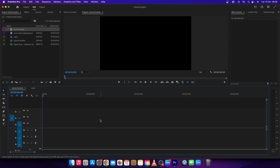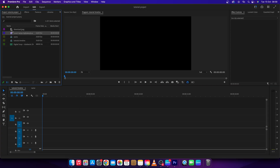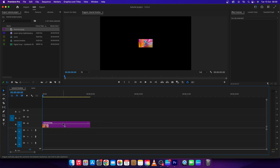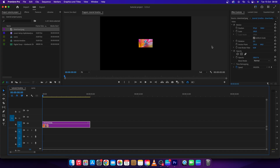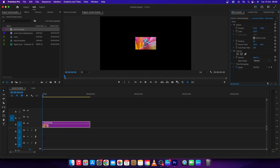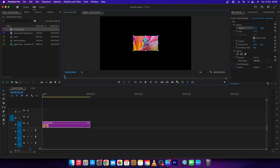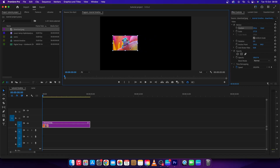Hey guys my name is Elijah and in this tutorial I will show you how to move images in Premiere Pro. It's actually pretty simple. First you have to get your image in your sequence. I will scale my image up with this scale effect so it is bigger and I will position it to the left.